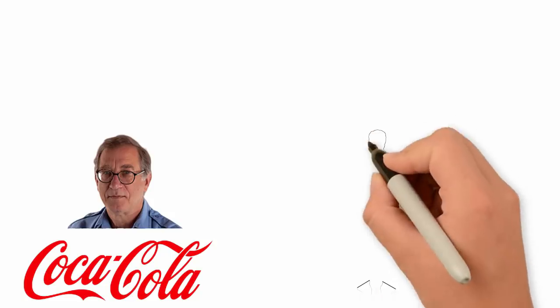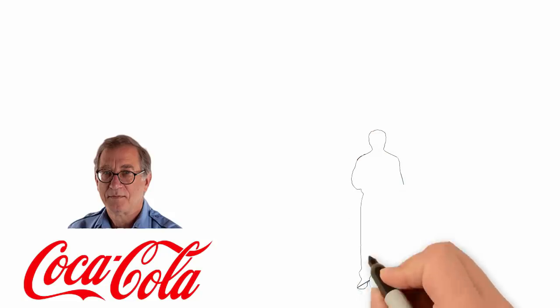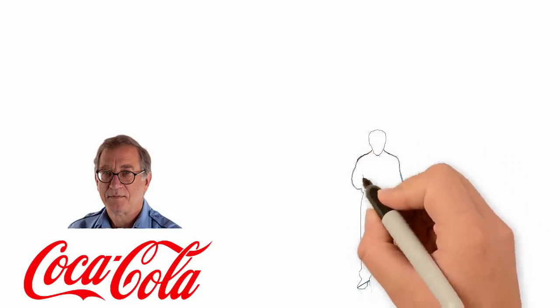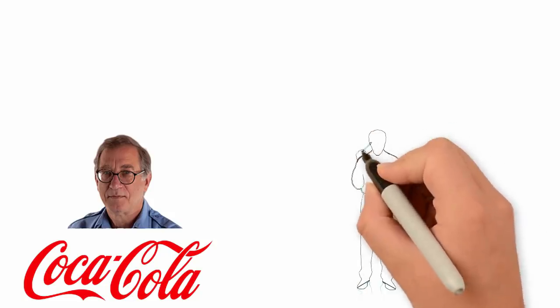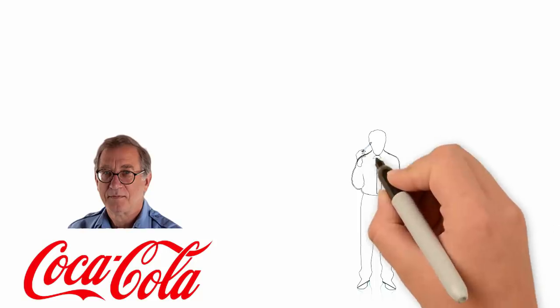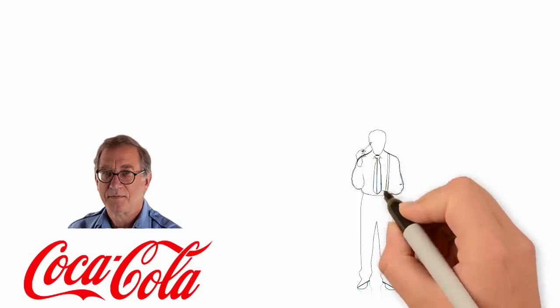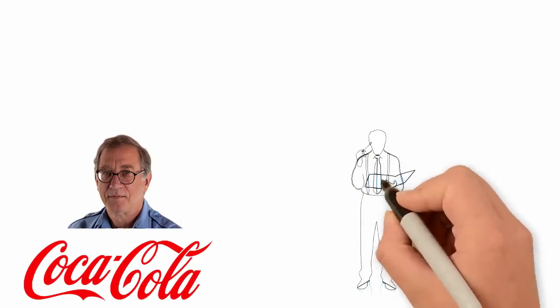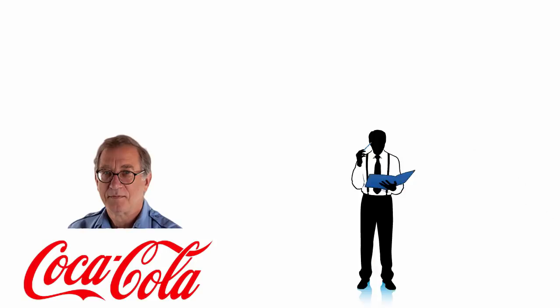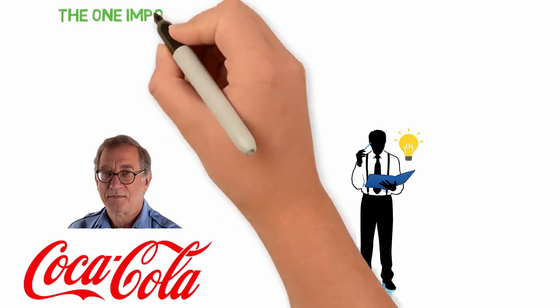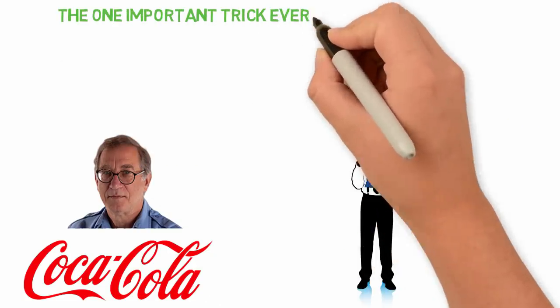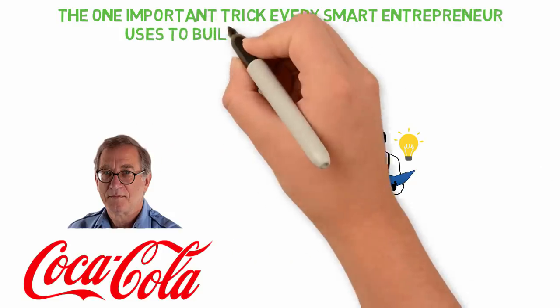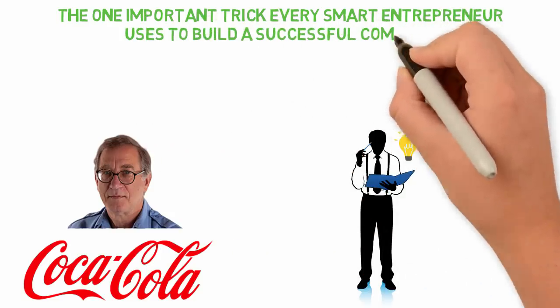Before now, I have always known that as an entrepreneur, what I sell doesn't matter as much as how I sell what I sell. But the Coca-Cola way comes to show me how correct that statement is. In today's video, I'll share with you the one important trick every smart entrepreneur uses to build a successful company.